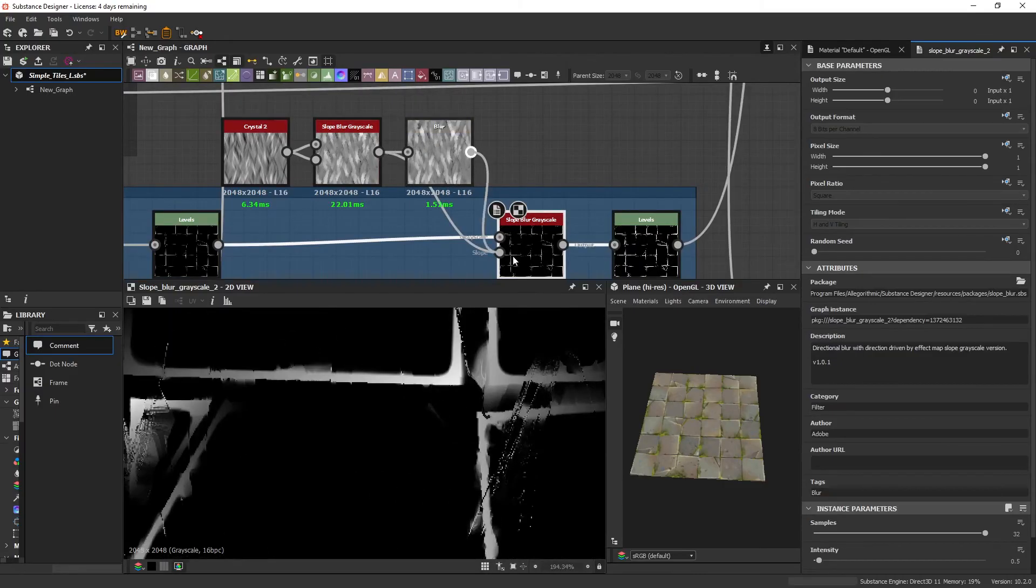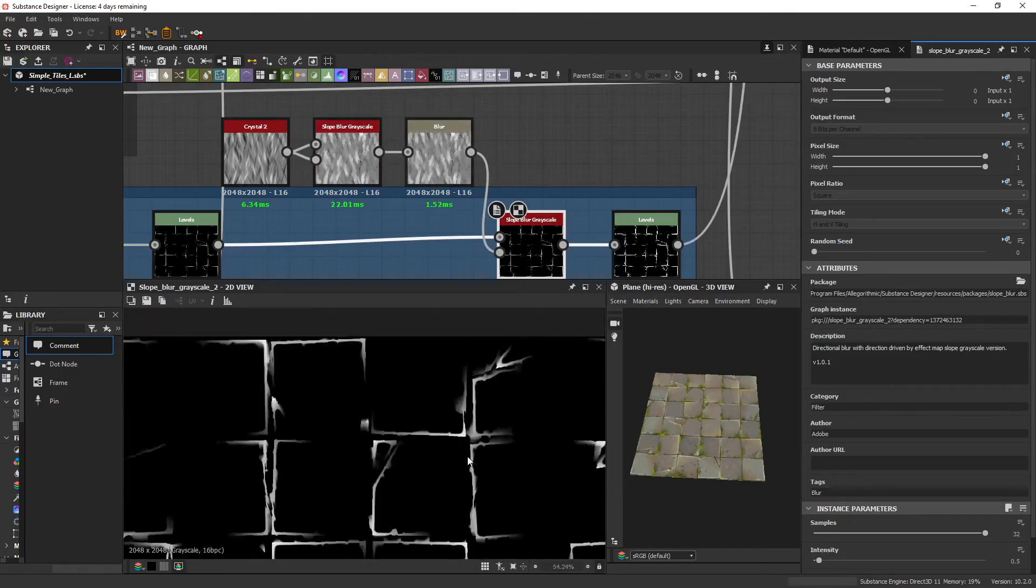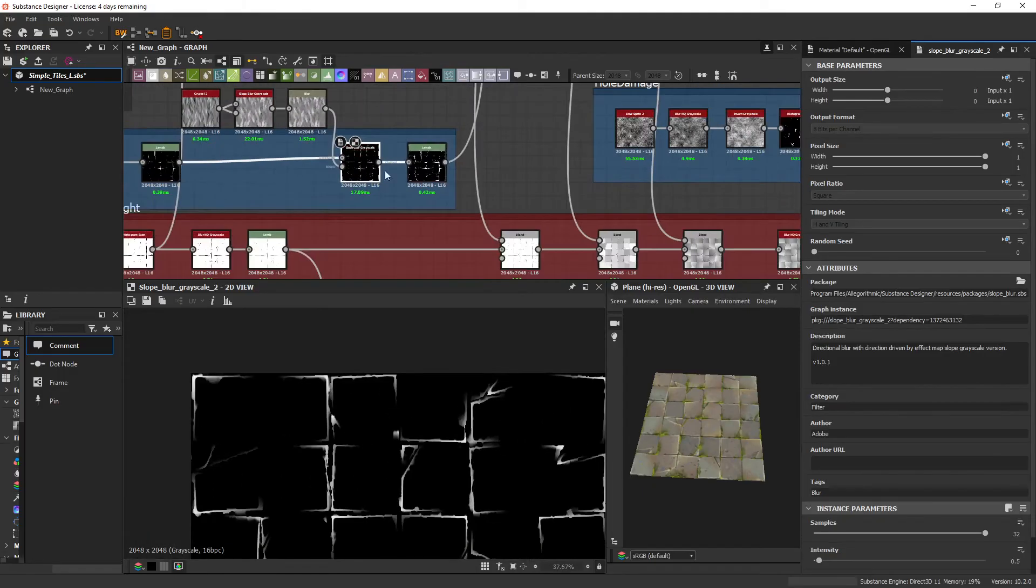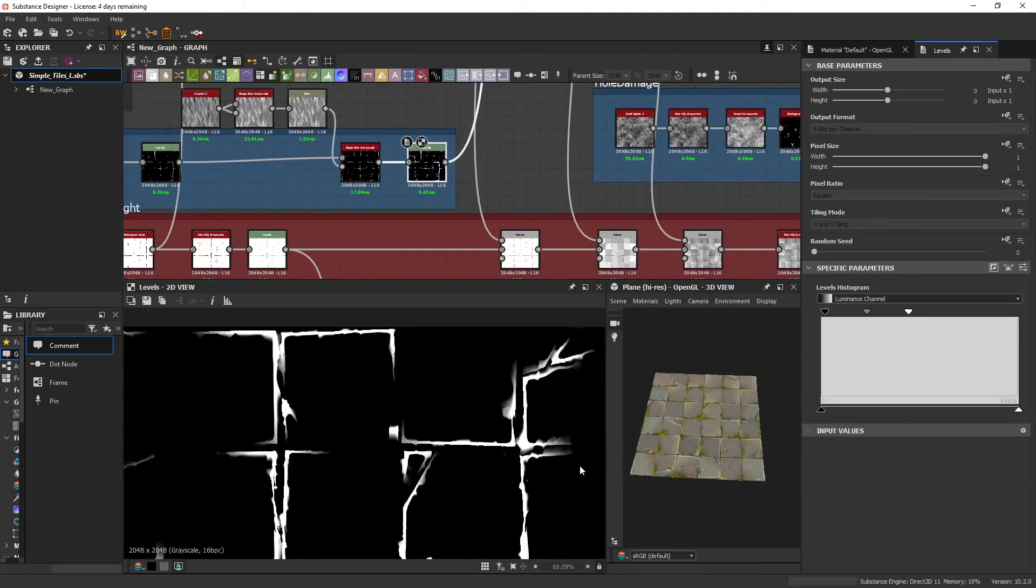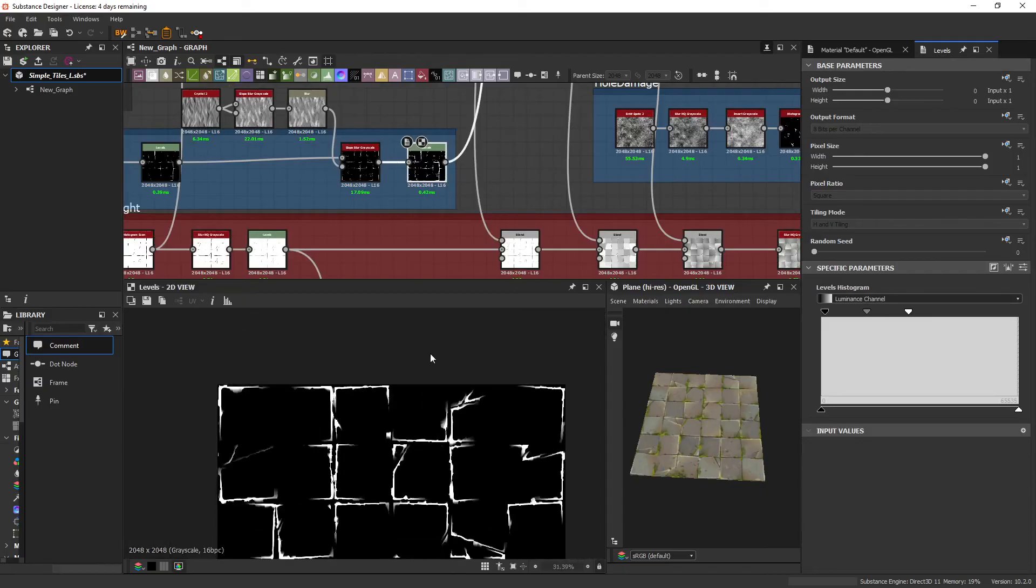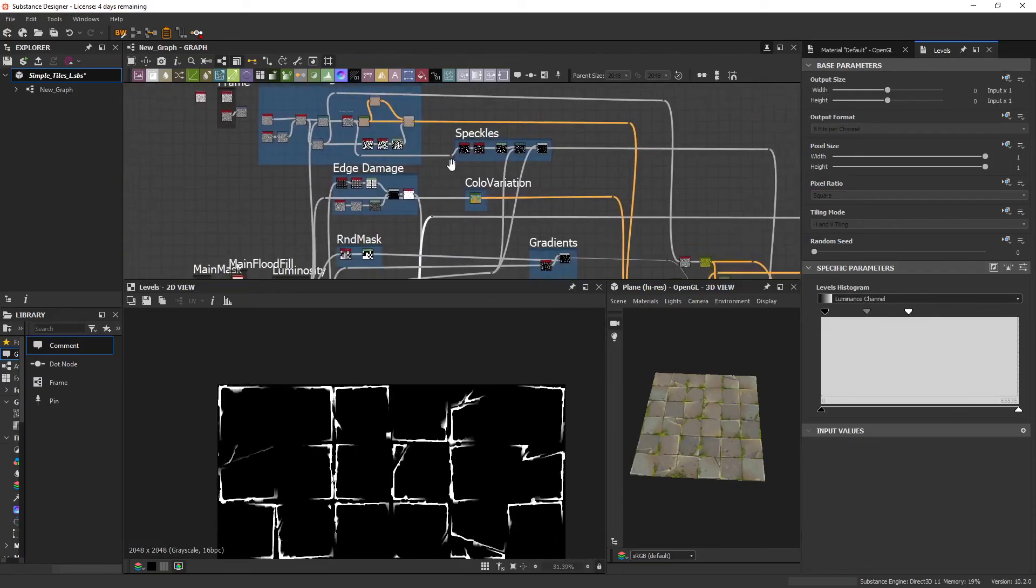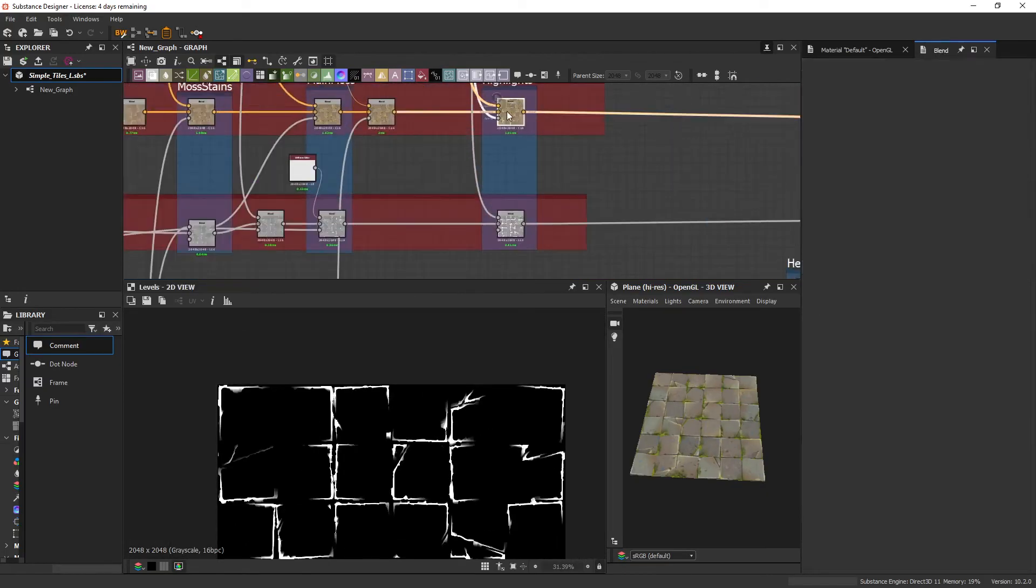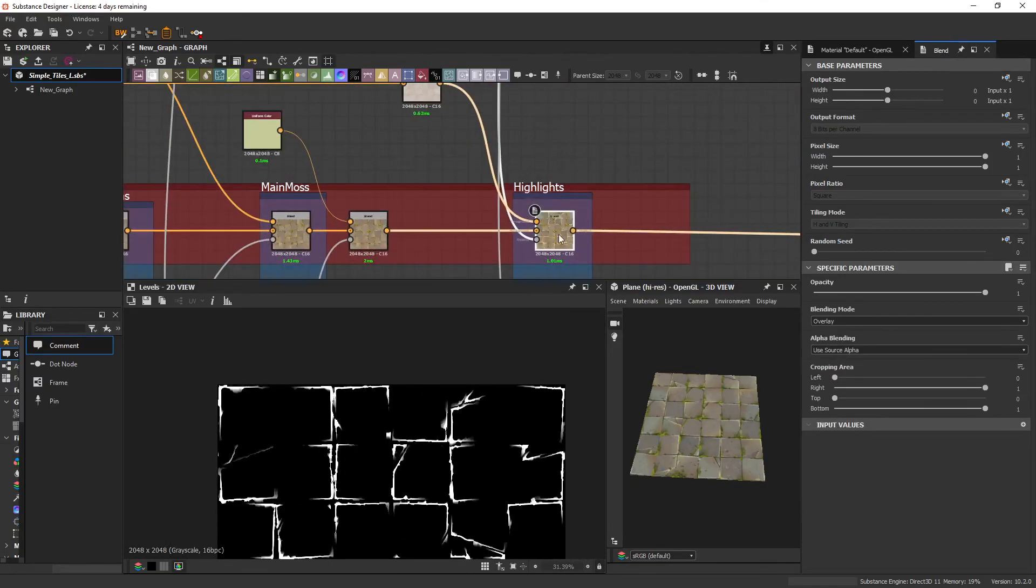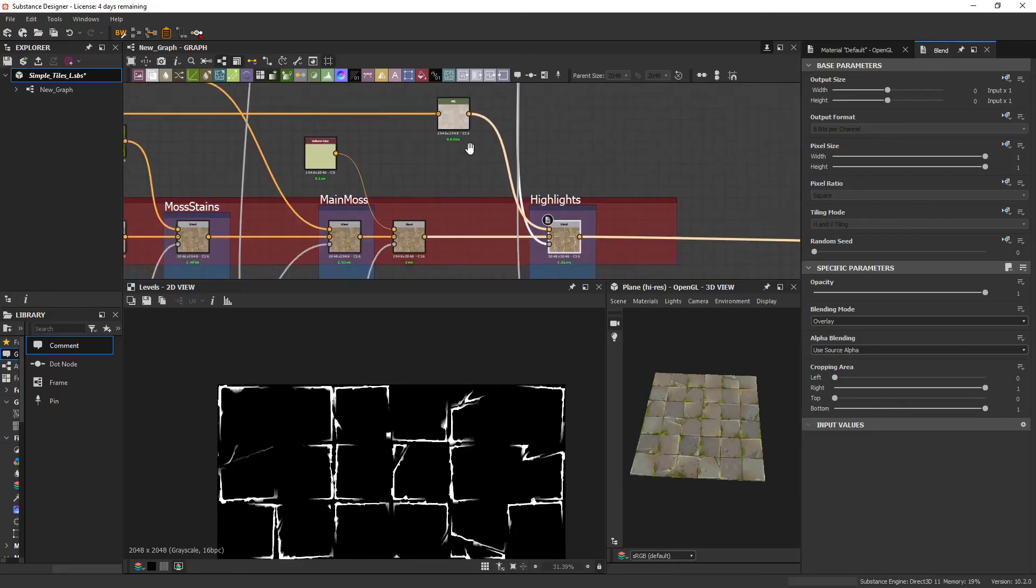So just add an extra blur can sometimes just help get rid of those. And then again, just a levels just to really clamp it. And then that's just being plugged into at the end of the albedo with just a flat color.